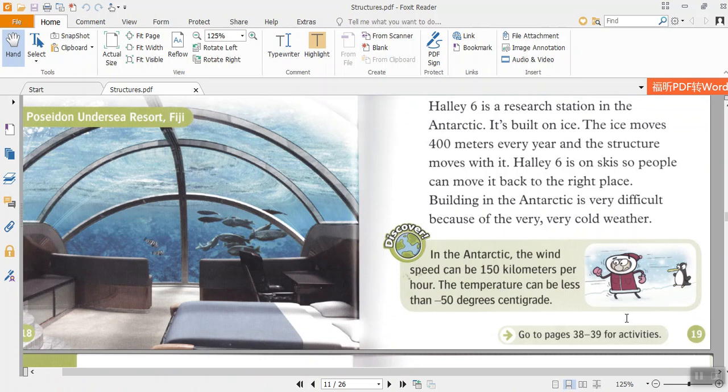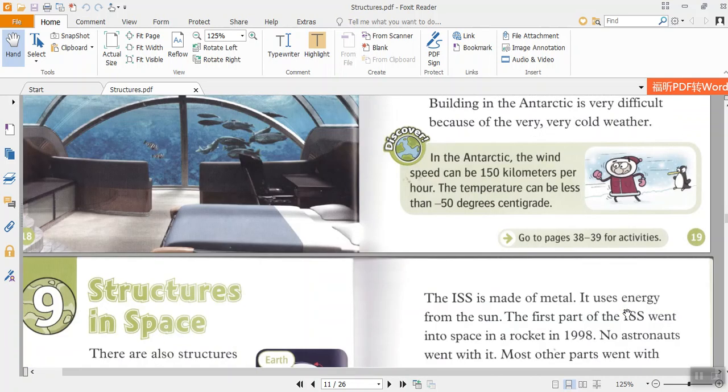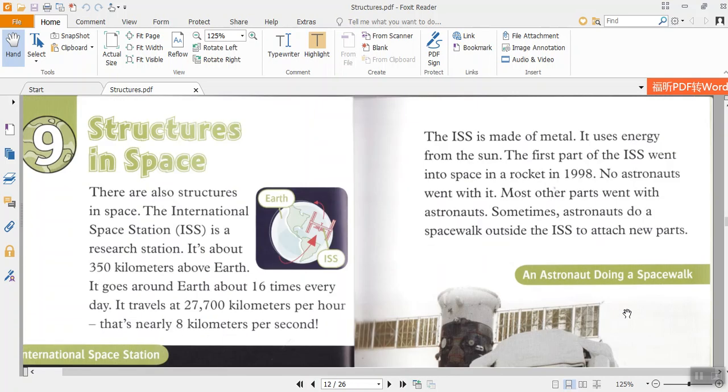Discover. In the Antarctic, the wind speed can be 150 kilometers per hour. The temperature can be less than minus 50 degrees Celsius.